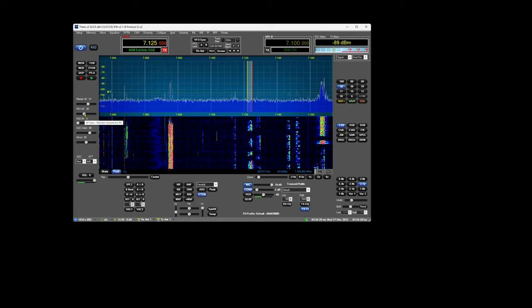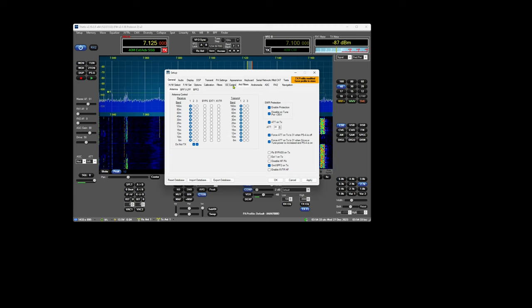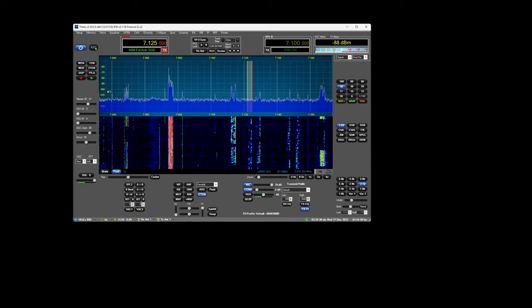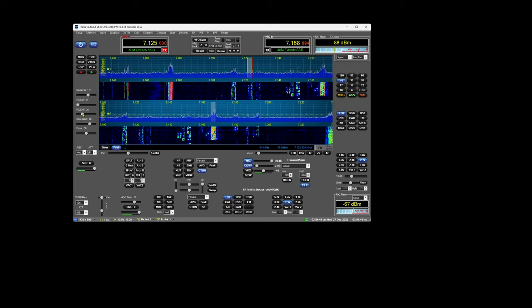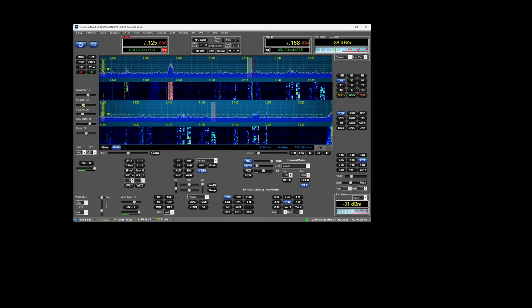That's receiver one, and incidentally, if we set up receiver two, we can also hear receiver two at the same time.